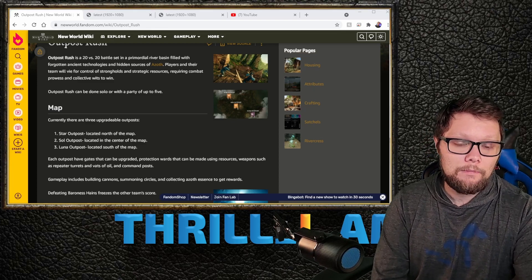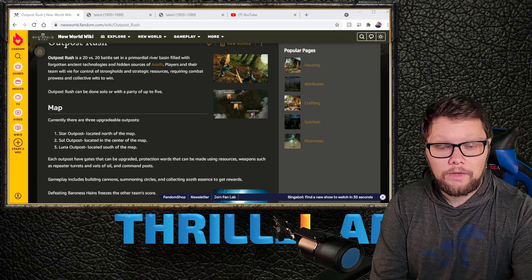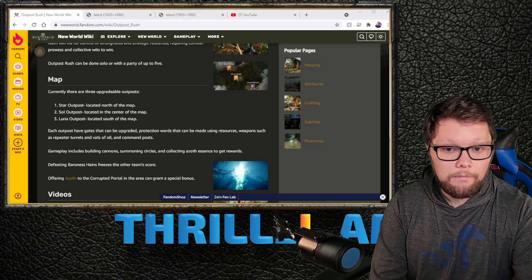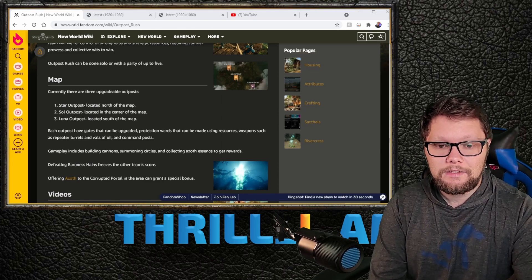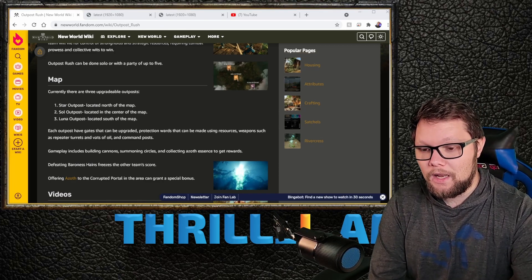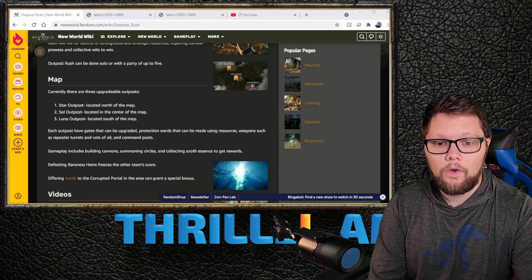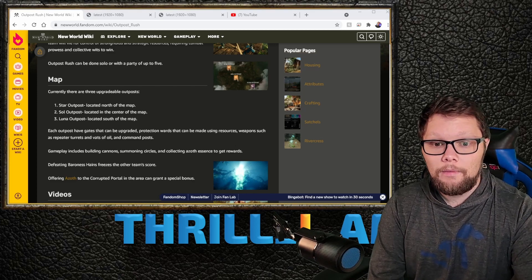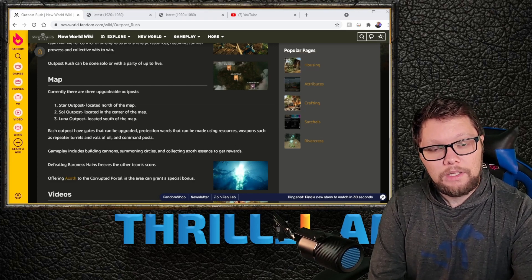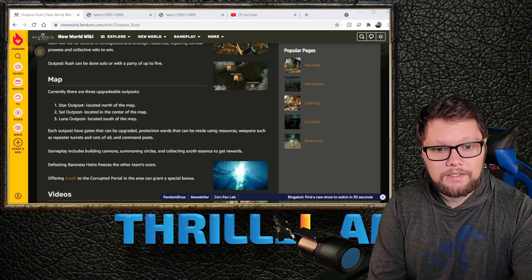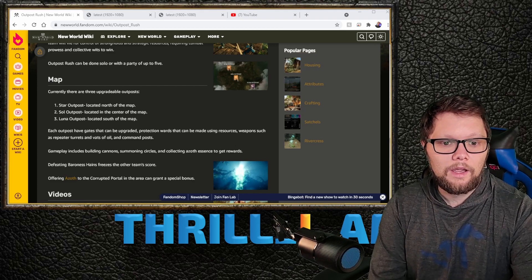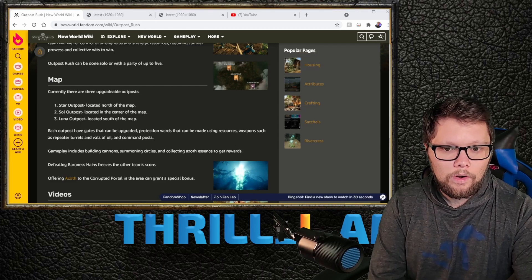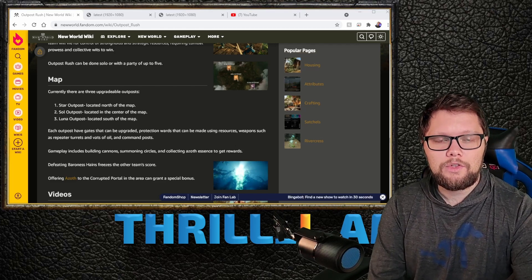Gameplay includes building cannons to shoot down enemy turrets, summoning circles which are a very unique thing, and collecting azoth to get rewards.